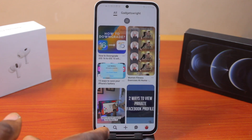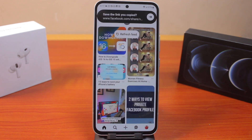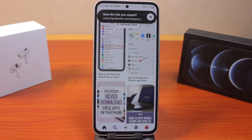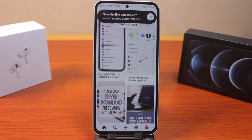Now the first thing to do when you want to change Pinterest language is to open the Pinterest application on your device. This could be Android or iPhone. The steps are almost similar.